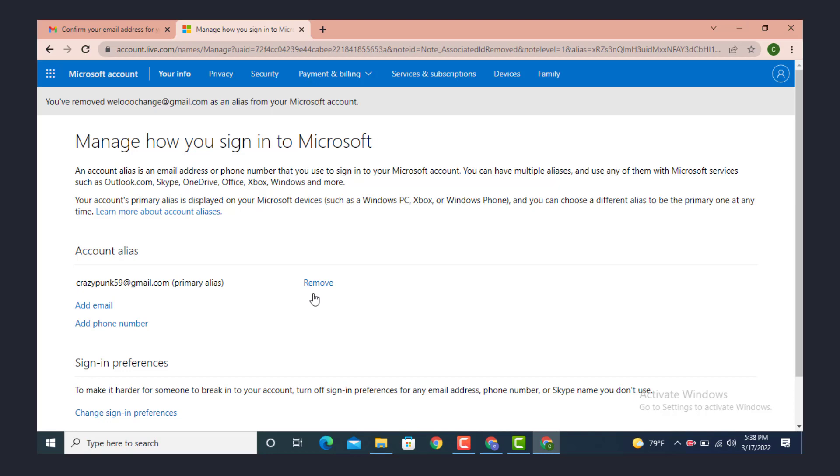As you can see, my email address is changed. This is how you can change your email address on Minecraft account. I hope the video was helpful. Don't forget to like, share, and subscribe. Thank you for watching.